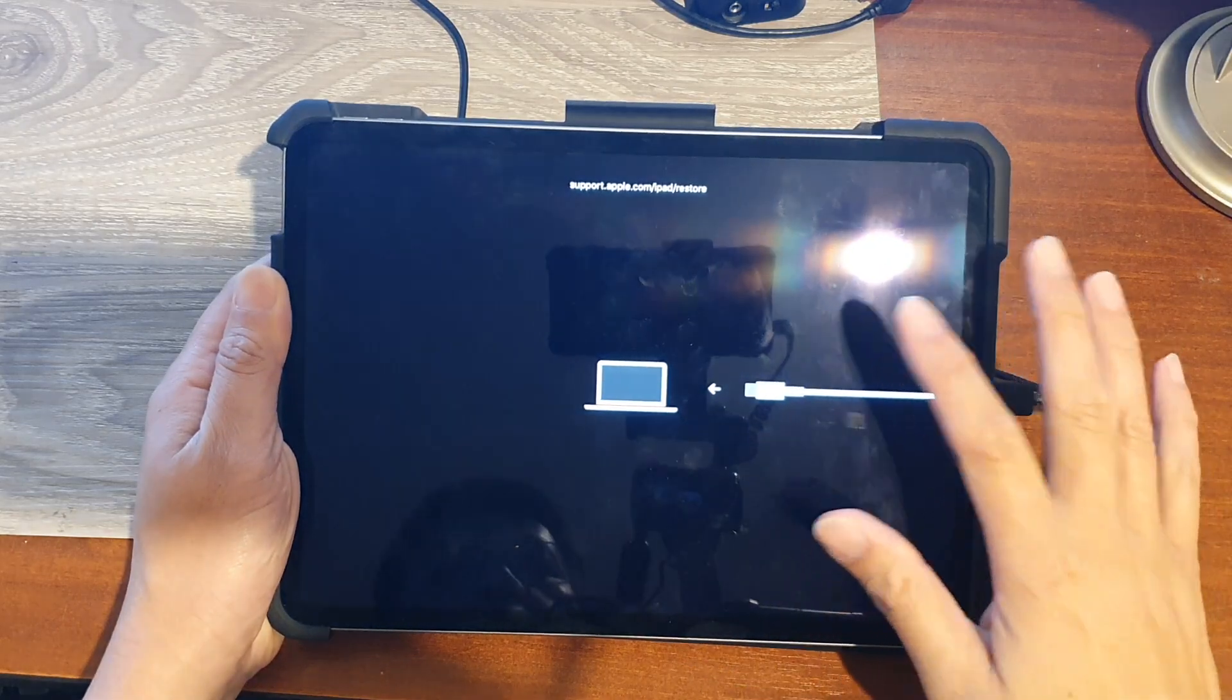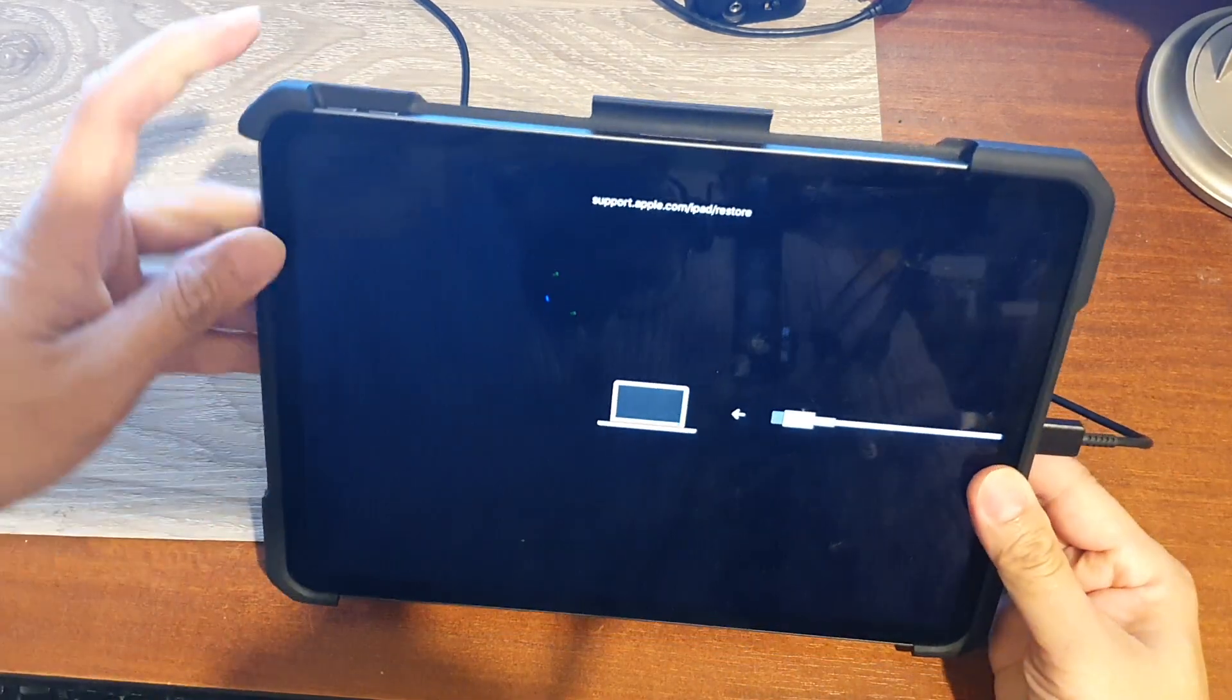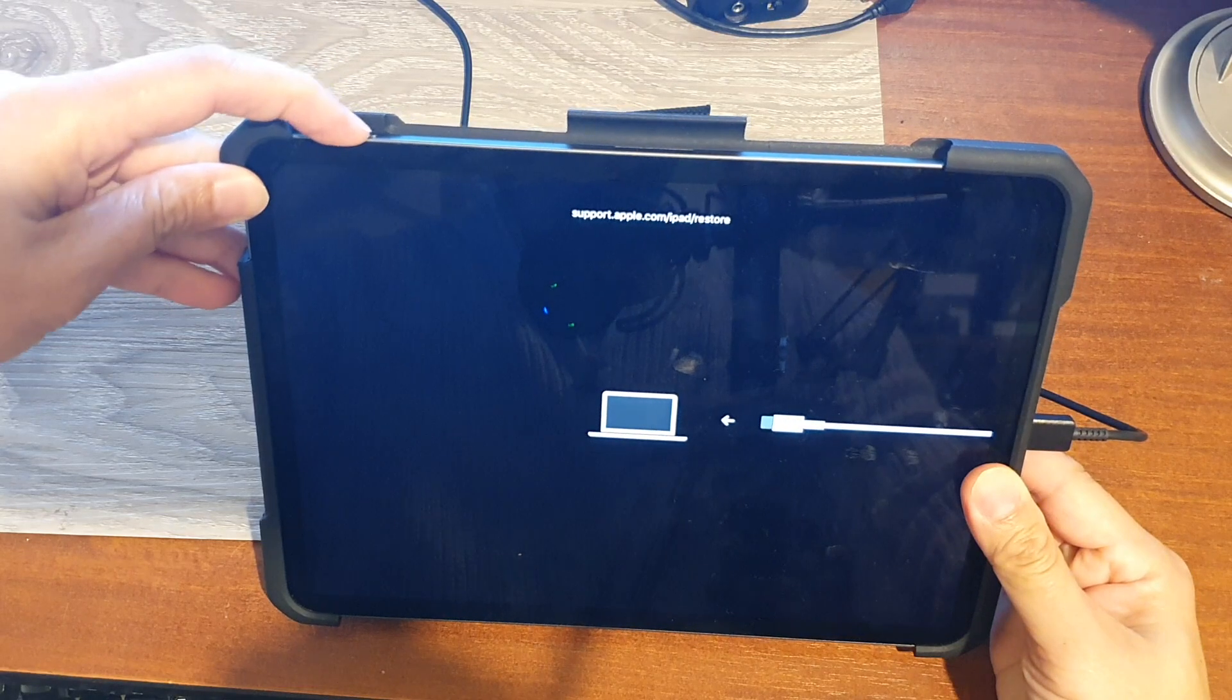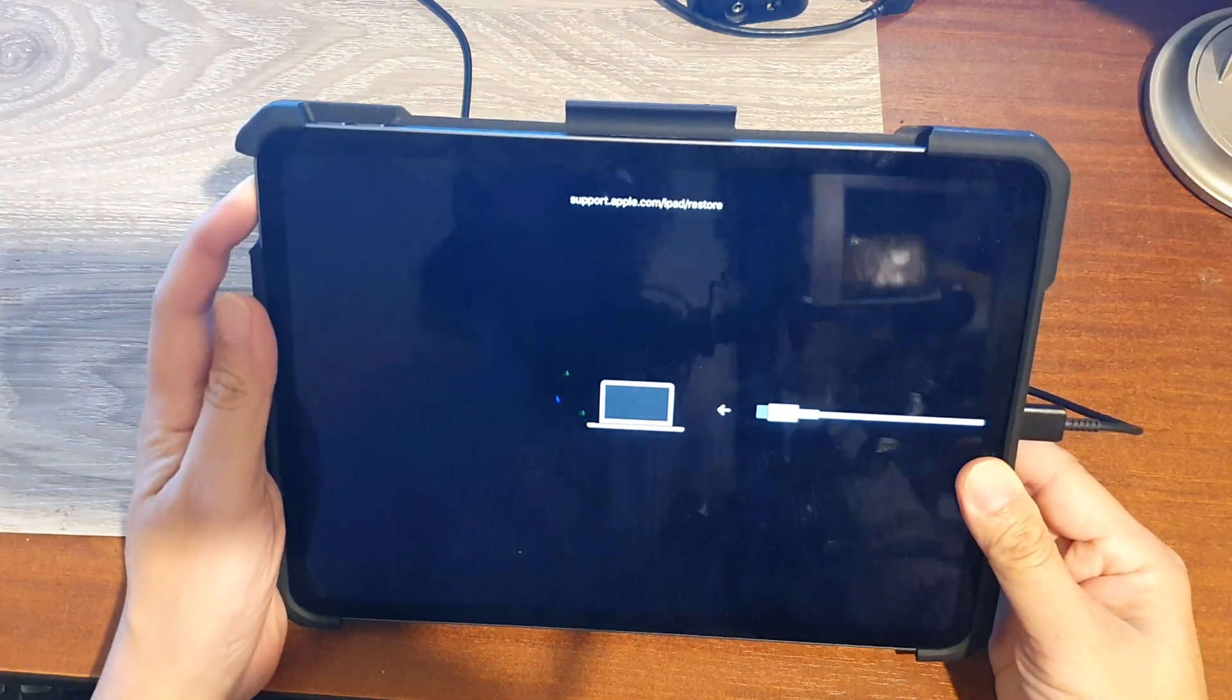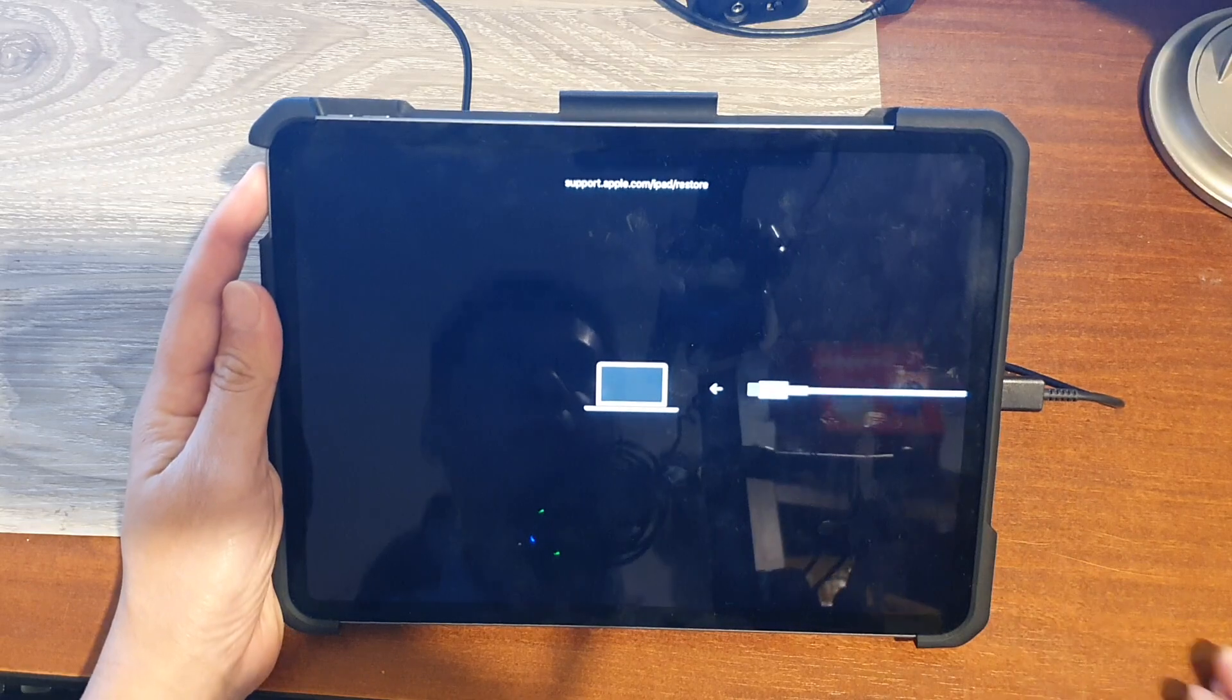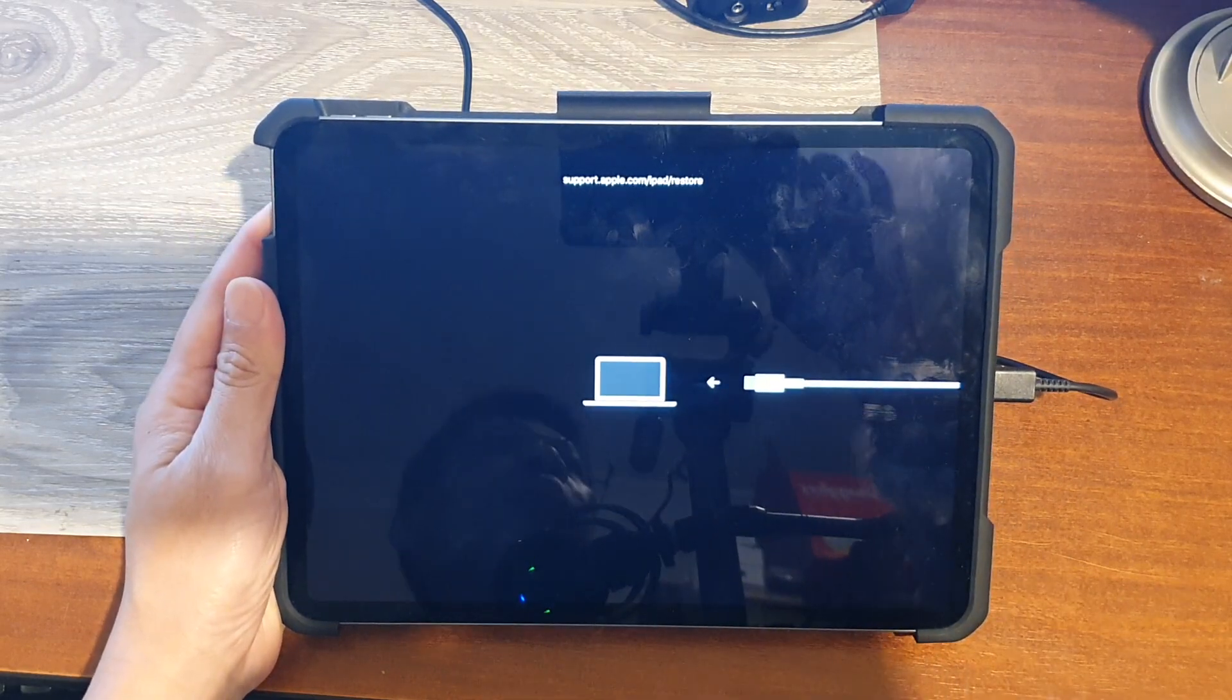Now if you need to exit recovery, what you can do is press on the volume up, then press on volume down, and press and hold the power button to exit recovery mode. And that's it. Thank you for watching this video.